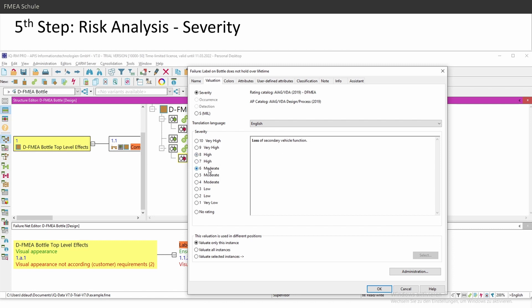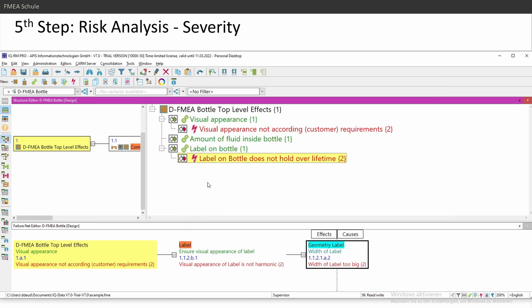Then you have your severity 8, loss of primary function, loss of secondary function, like radio, seat, heating, ambient light, and so on. But in my case, I'm a bottle design FMEA. For me, the label is a secondary function. So I will rate it as a severity 5.